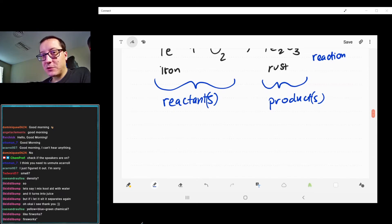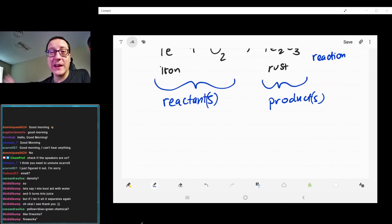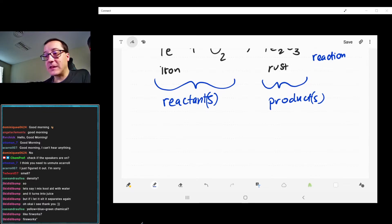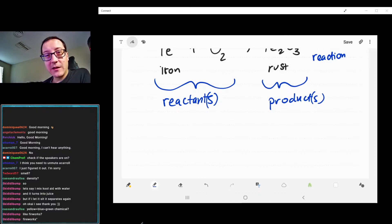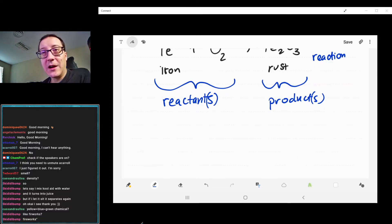Fireworks actually have multiple components — some are physical, some are chemical. The explosion of the firework is a chemical change, but the actual emission of light in that process is just physical. When you excite copper atoms, they give off a lovely green color, but they're still copper atoms at the end of the day. However, the energy you're giving those copper atoms to give off that green color is coming from a chemical reaction — whatever your gunpowder is, exploding with oxygen.